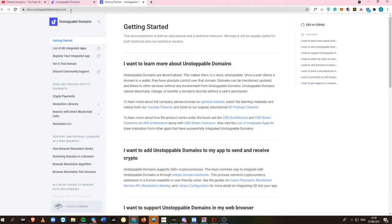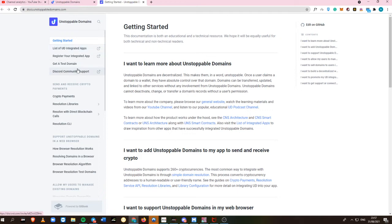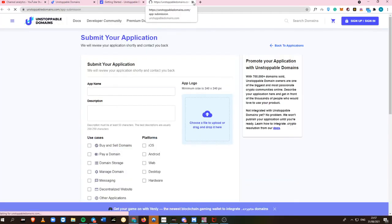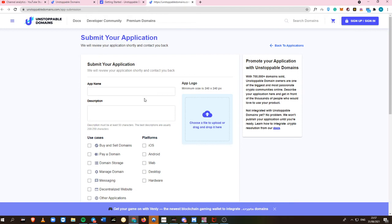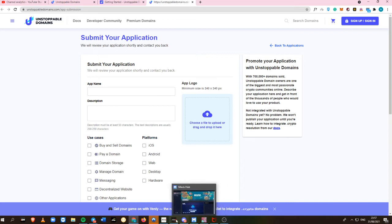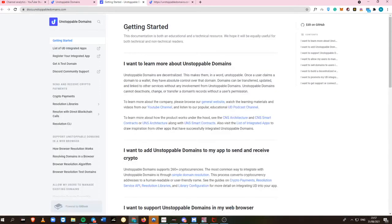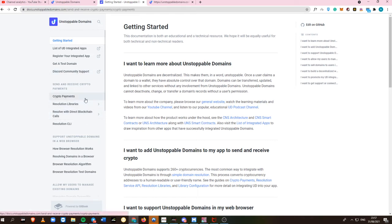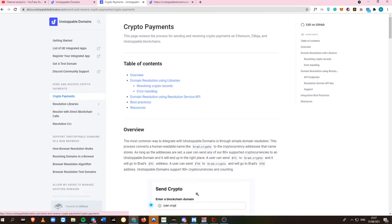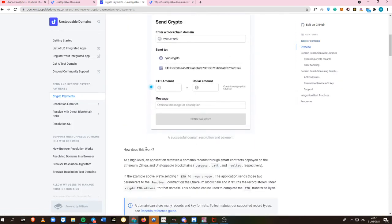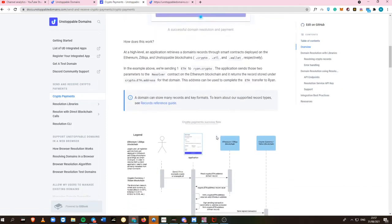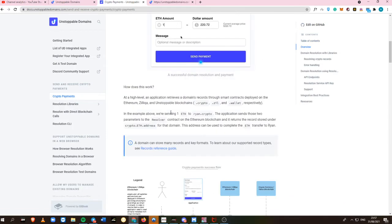If you want to learn more about Unstoppable Domains, you can just go directly here into the docs file, which I'm going to put in the description box below. You can also register your integrated application via this link, which I'm also going to put in the description box so that you'll know how to submit your own integrated app.